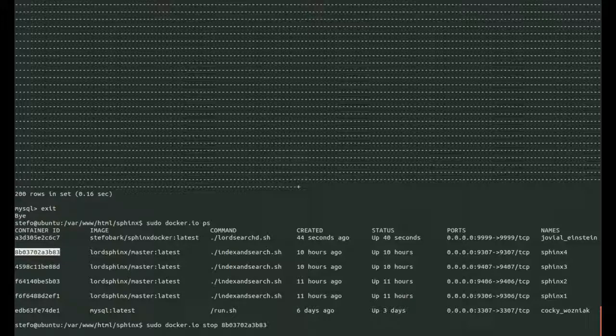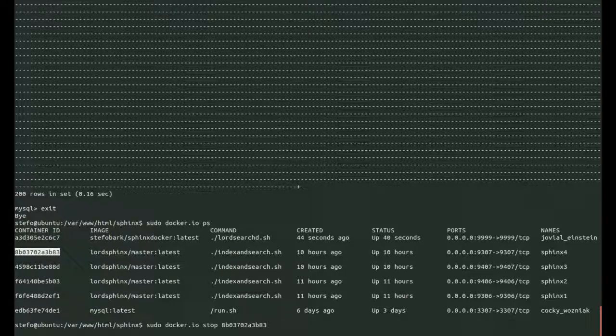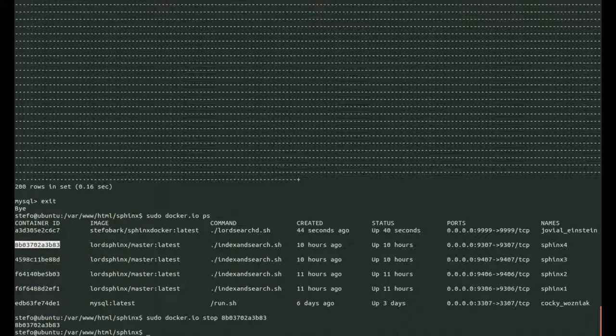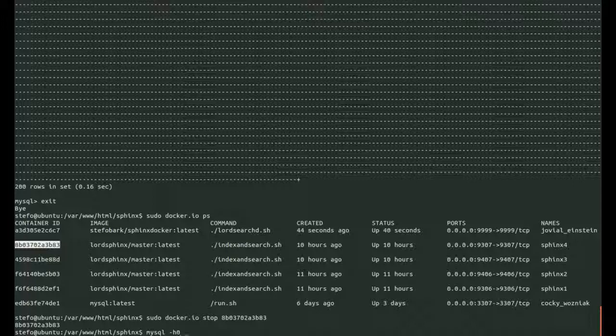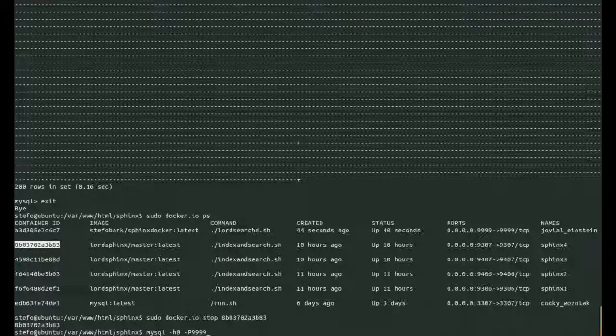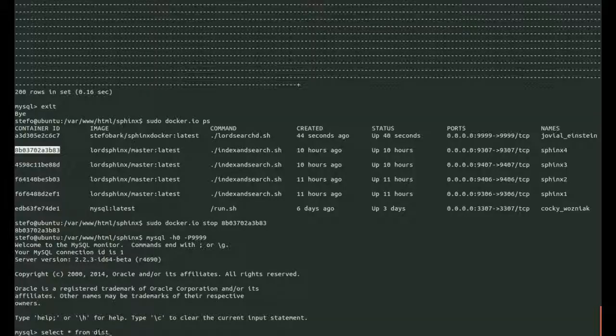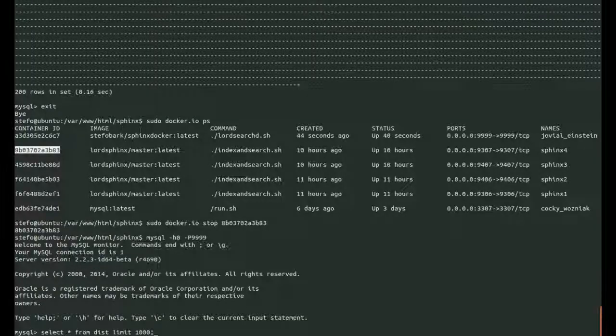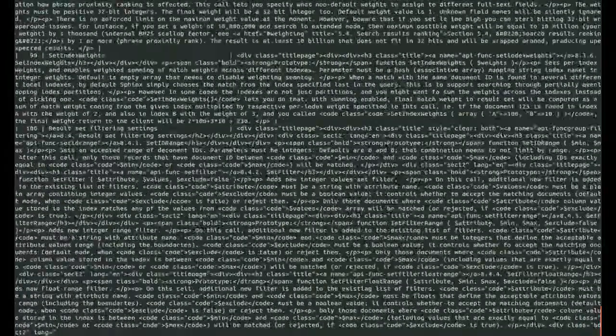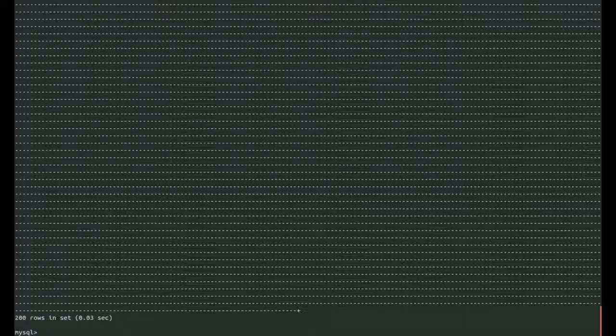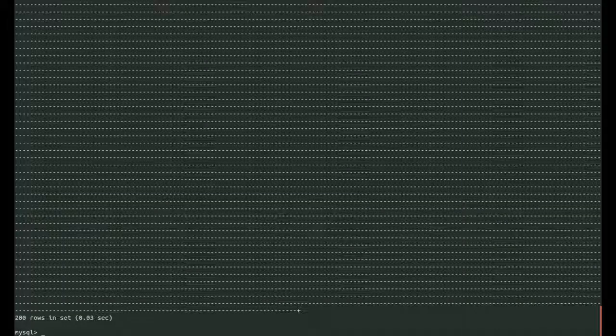So take a second to stop. Looks like it's stopped. Let's open up the command line client again and query the same. Nice, 200 rows.